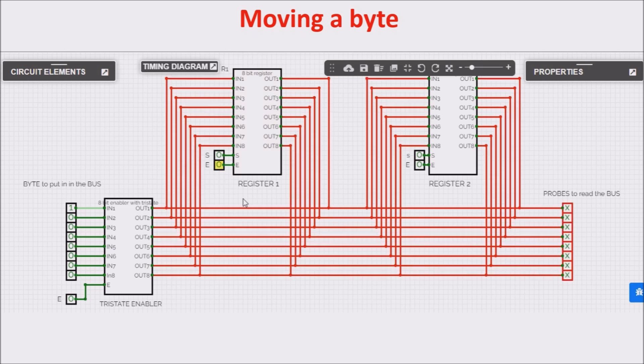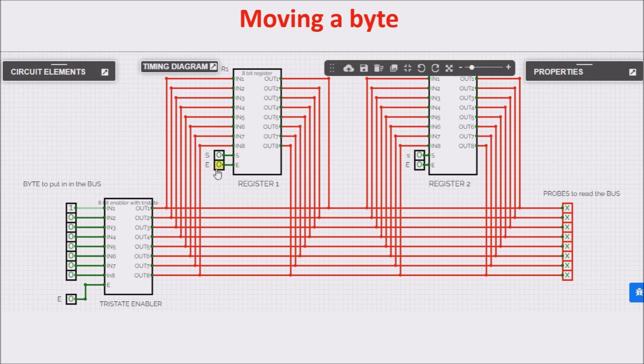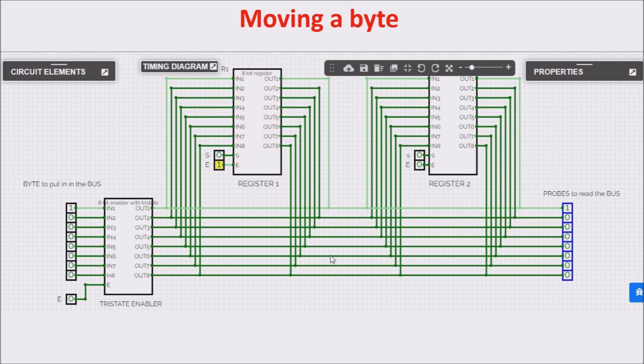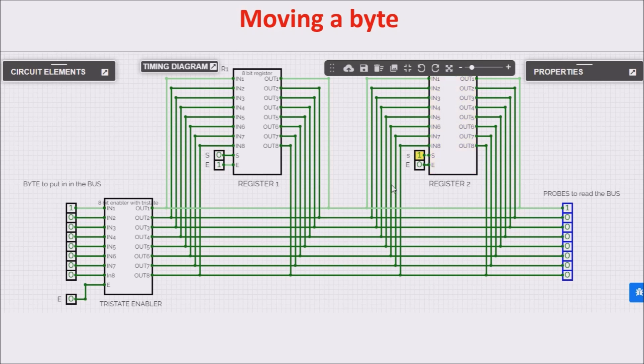Now we want to move it from the first register to the second one, and so first we put again by clicking Enable the byte on the bus, and we click the set of the second register. Now we have acquired the byte on the second register.